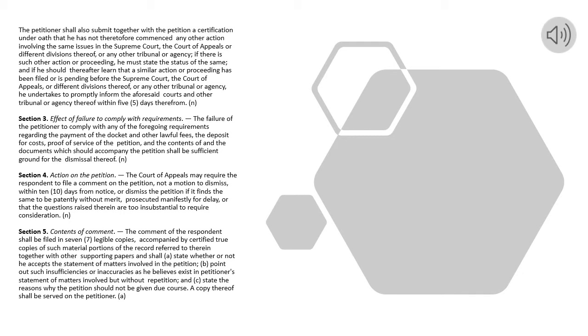Section 4. Action on the Petition. The Court of Appeals may require the respondent to file a comment on the petition, not a motion to dismiss, within ten days from notice, or dismiss the petition if it finds the same to be patently without merit, prosecuted manifestly for delay, or that the questions raised therein are too insubstantial to require consideration.